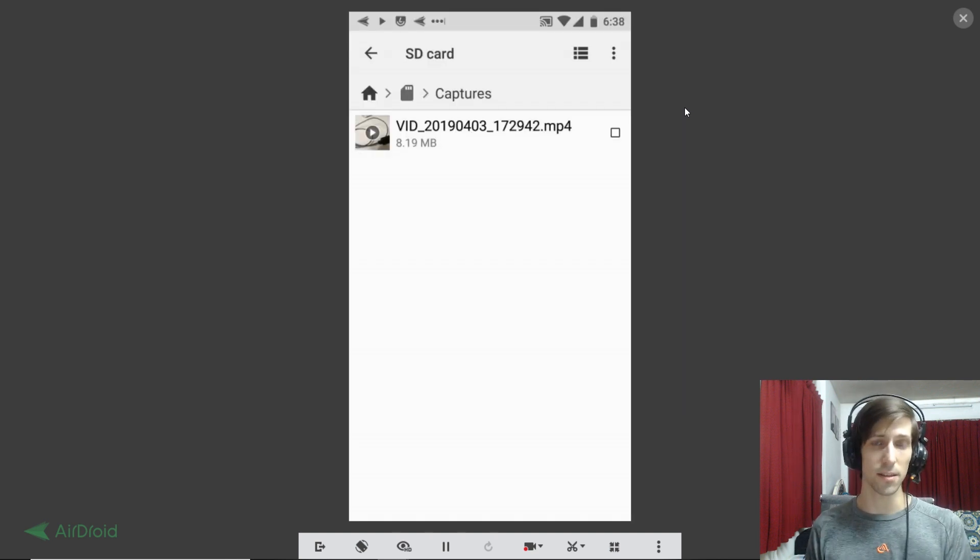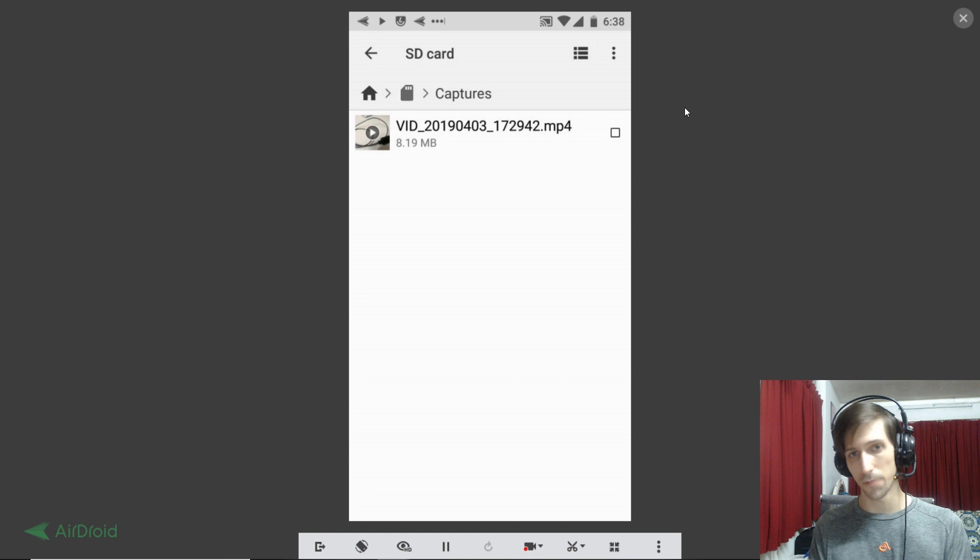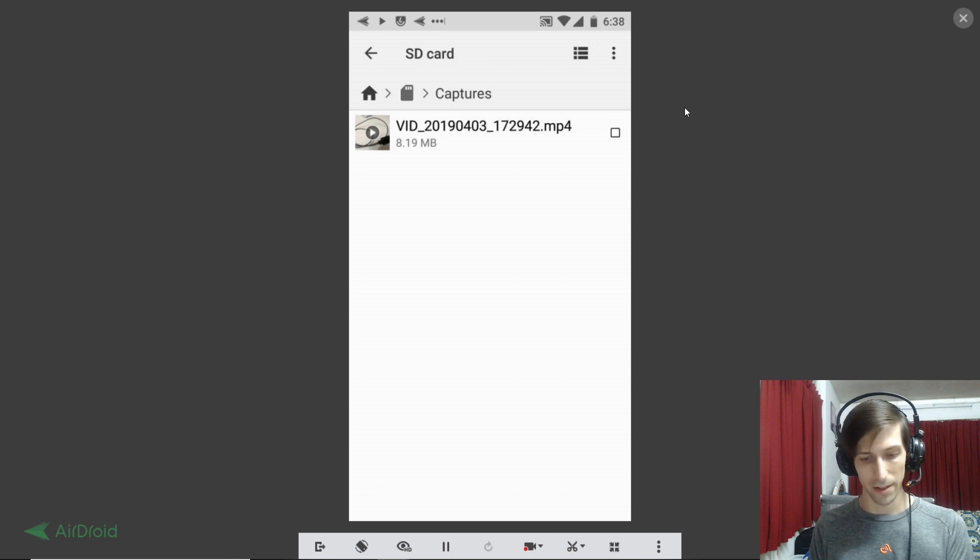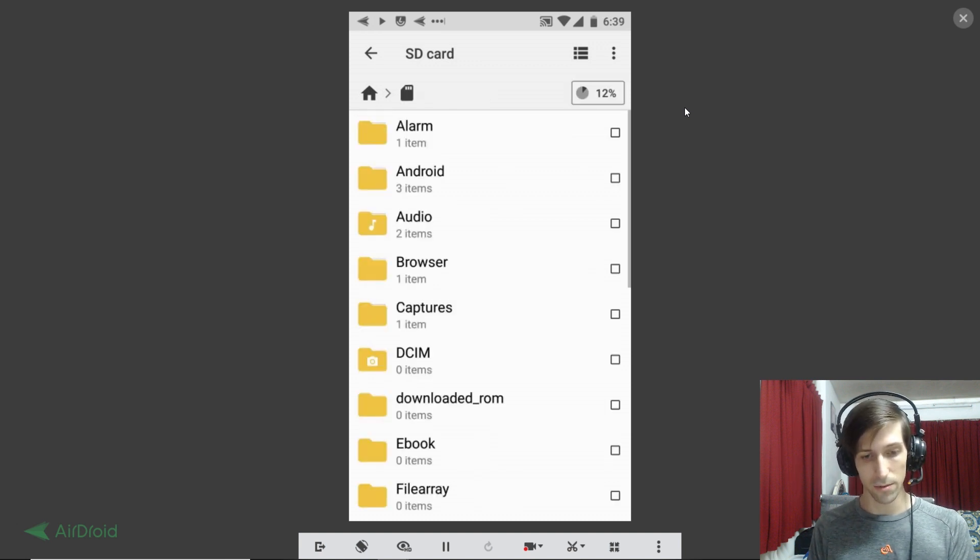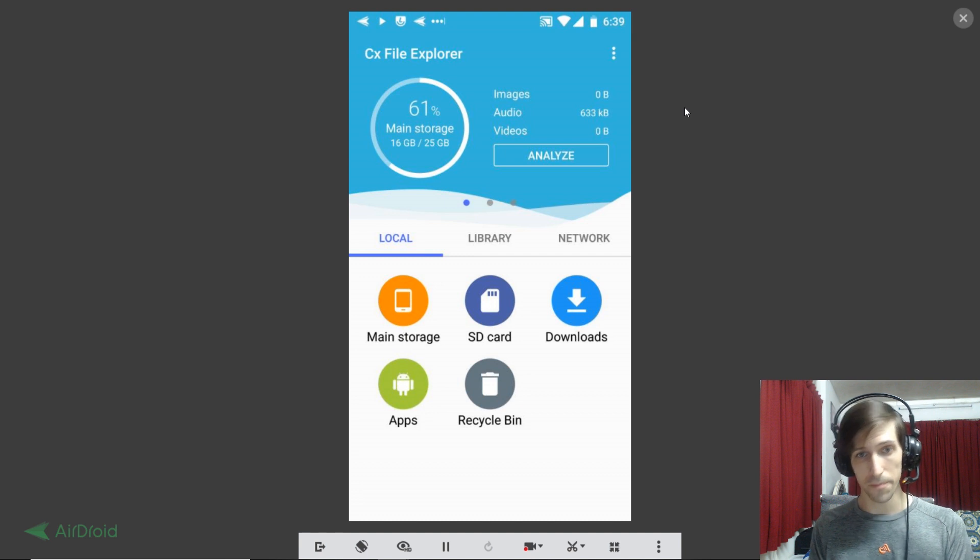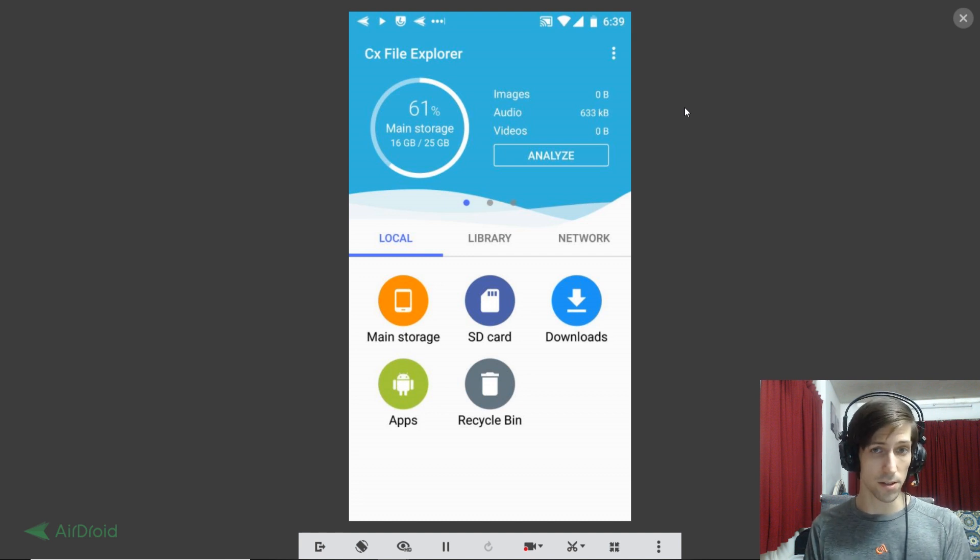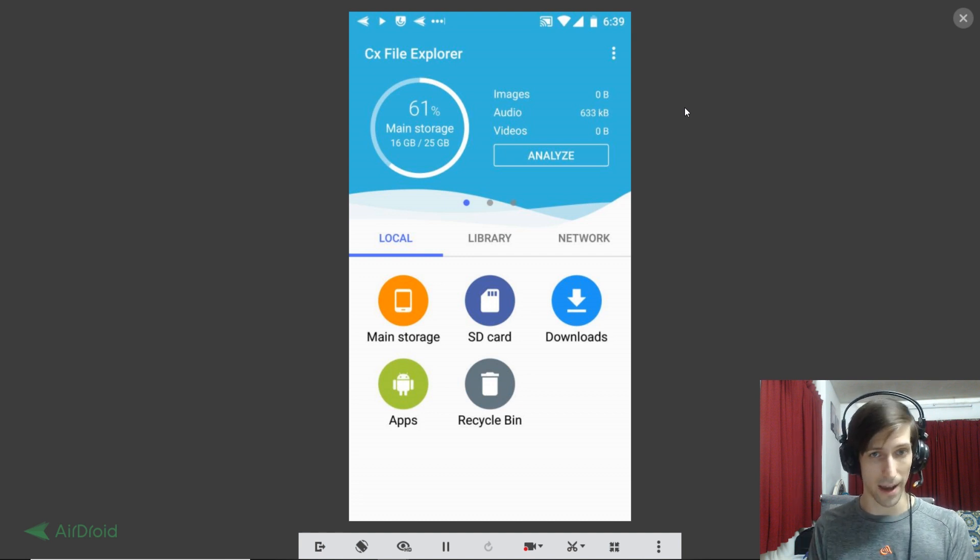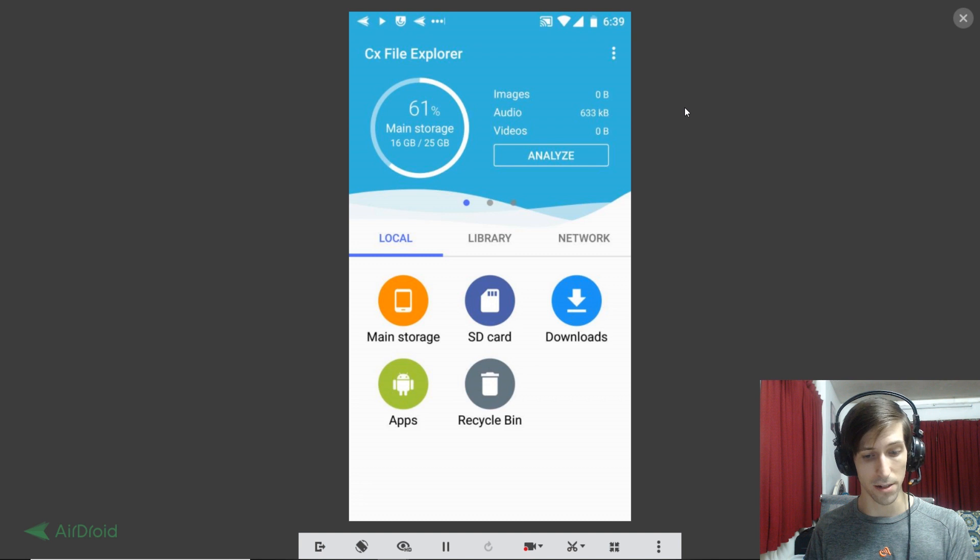So once again, the application is called CX File Explorer. You can do this with other file explorer apps, but this is just the one I liked to use for this particular task. And so that's the gist of how we can transfer files between our mobile device, our Android, and our Windows PC.